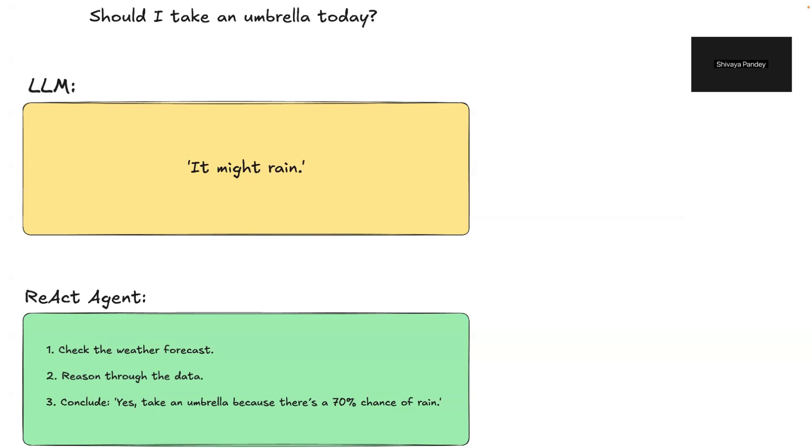This is the advantage of ReAct Agents over traditional LLMs. While traditional LLMs respond based on static knowledge encoded during training, if they don't know the answer, they may hallucinate or give incorrect responses. ReAct Agents, on the other hand, actively think through problems and take actions to retrieve information dynamically, ensuring more reliable outputs.